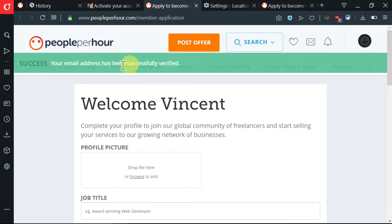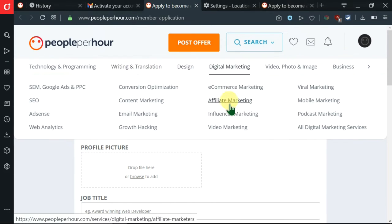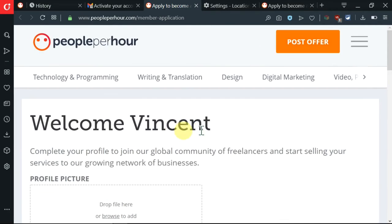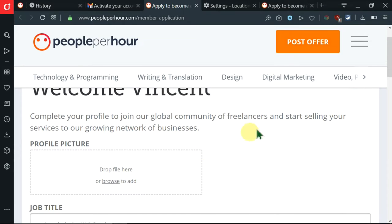Immediately, I'm redirected here. My email has been successfully confirmed. I have been able to verify my PeoplePerHour account. Now I'm required to complete my profile so as to be able to start selling my skills.